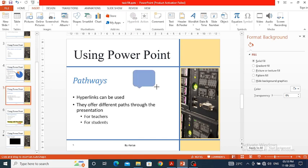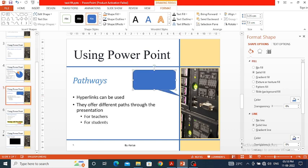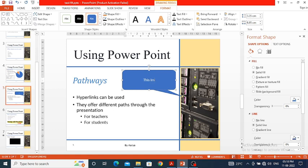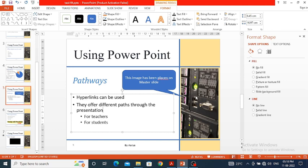I select the Rounded Rectangular Callout and draw it on the slide. A yellow point appears which we can use to move the callout pointer toward the image we want to indicate as the master slide image. Now I enter the text: 'This image has been placed on master slide.' This message is now displayed using the callout box.